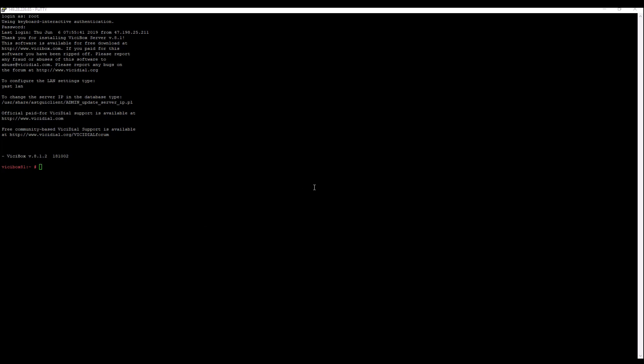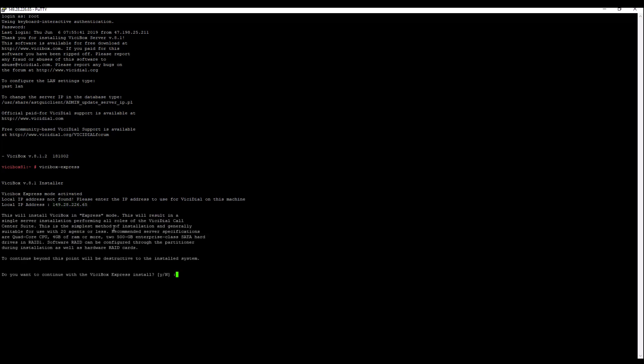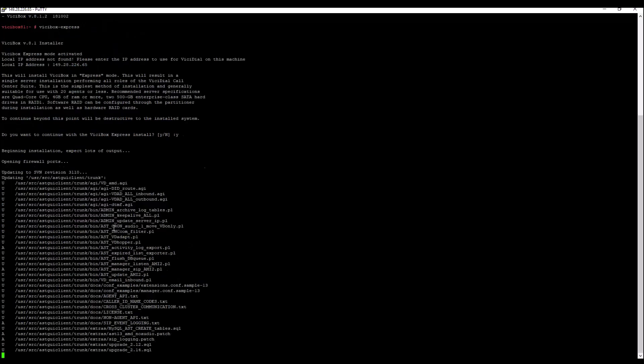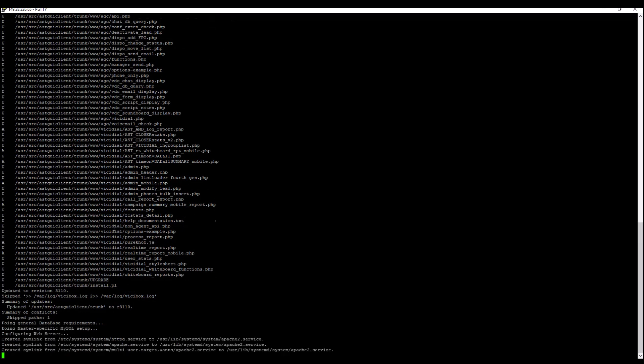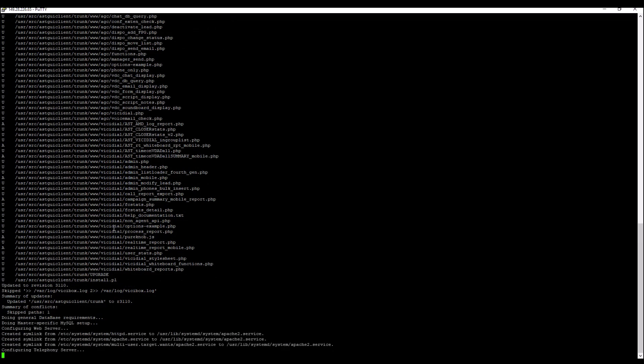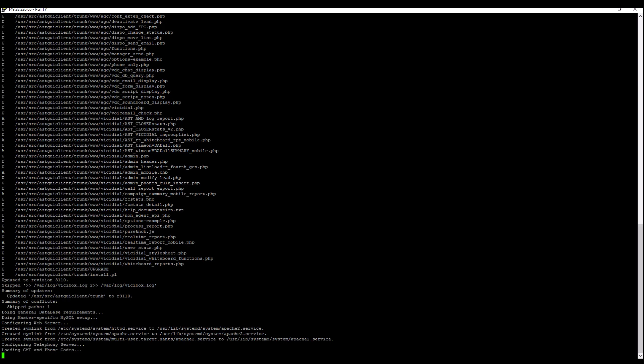So we just rebooted our server and we're in the home stretch here before we can actually log into our ViciDial system through the web interface. So we just rebooted. Let's type here ViciBox express and we're going to press enter. Now this is going to ask you all the information, right? So if you have a local IP in the card, go ahead and put the local IP. If you do not, then you just want to put in your public IP. We want to continue with the install. Yes.